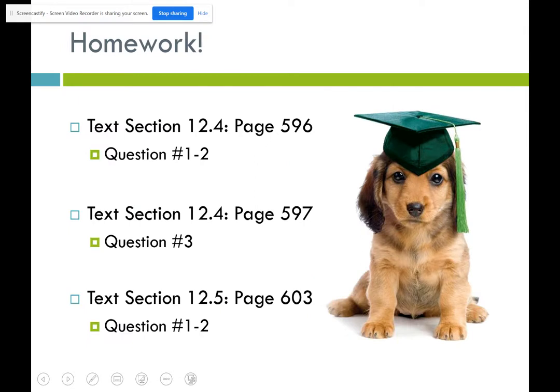For homework today, you'll work on five problems covering the different types of questions we went through. Tomorrow we'll be learning about solution stoichiometry, so it's important to have these basic skills down. All problems are posted — reach out during office hours or by email if you need help. Stay safe, stay healthy, stay home — hopefully we'll see each other soon. Have a good one!